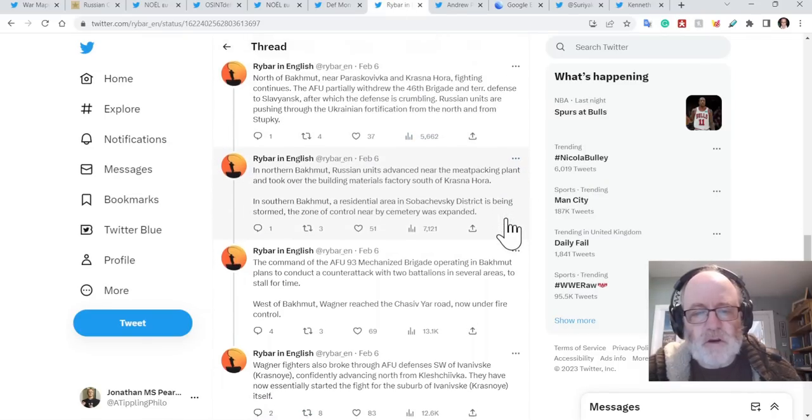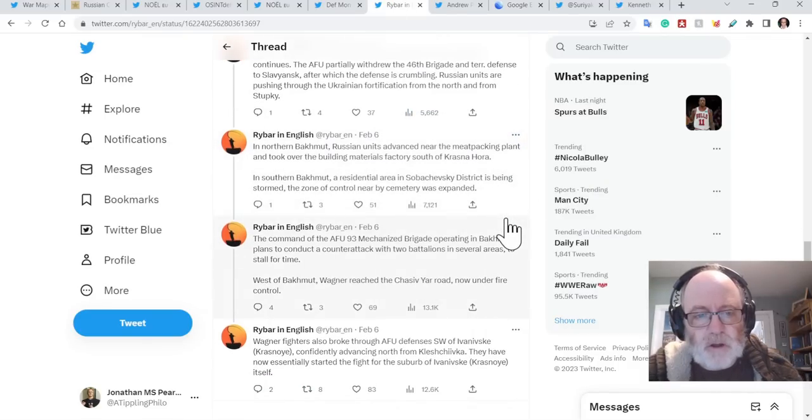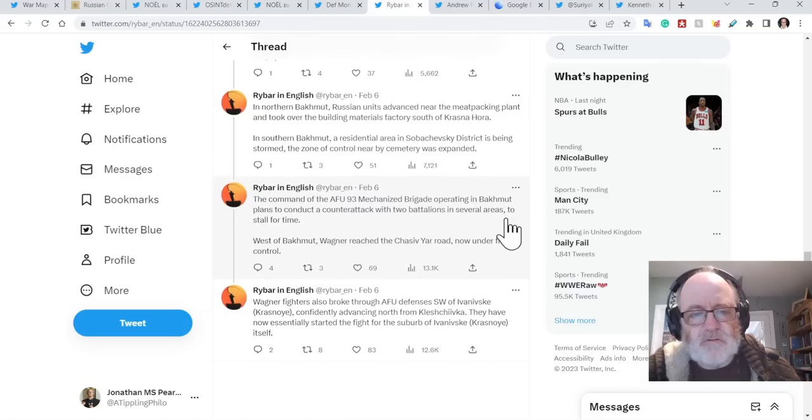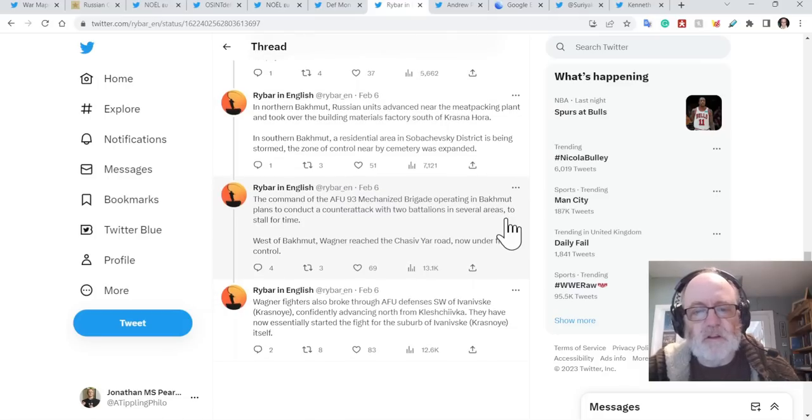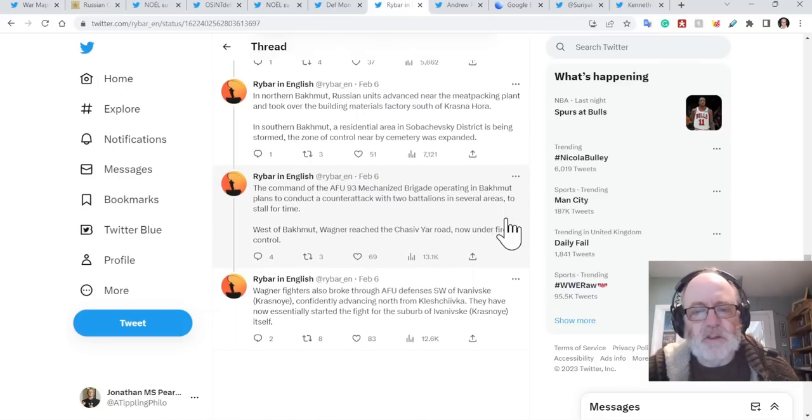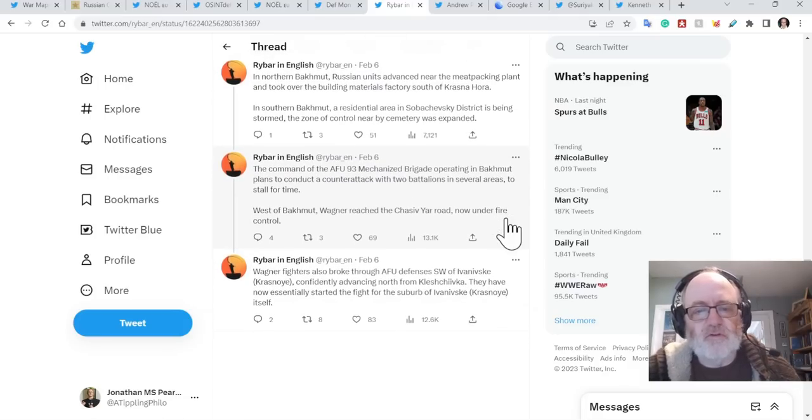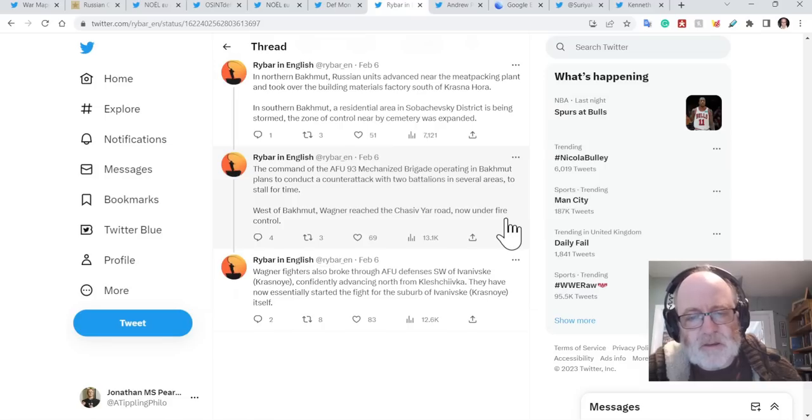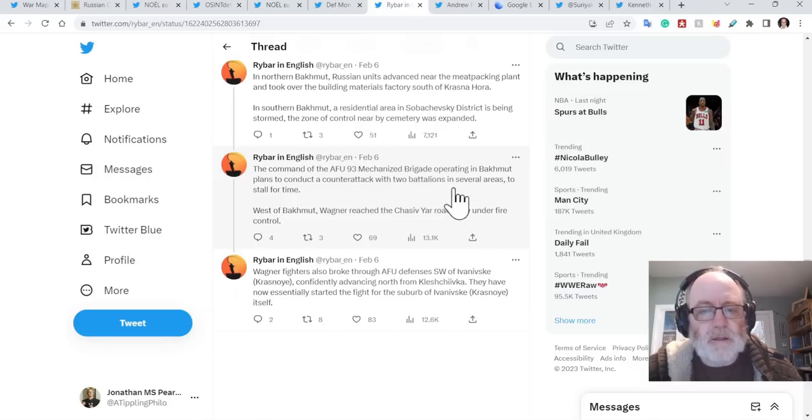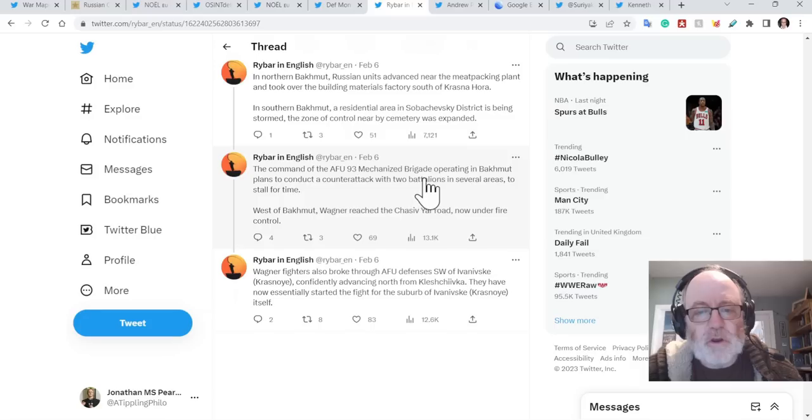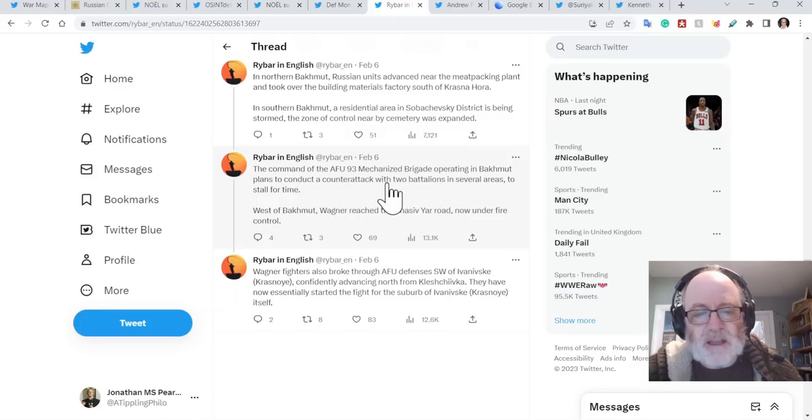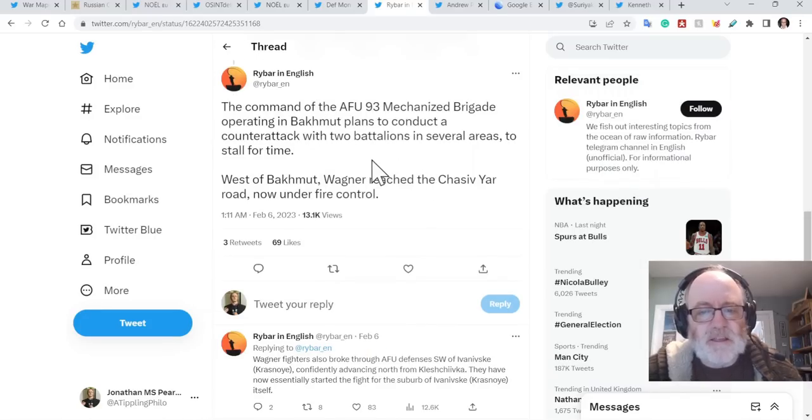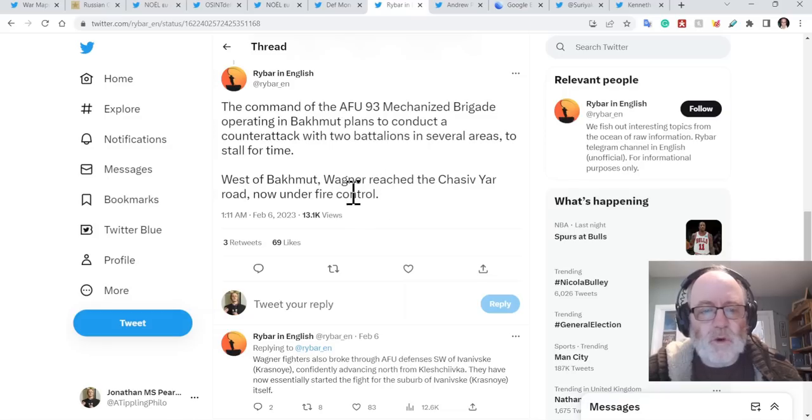In northern Bakhmut, Russian units advanced near the meat-packing plant and took over the building materials factory south of Krasnohora. In southern Bakhmut, a residential area in the Sobachevsky district is being stormed. The zone of control nearby the cemetery was expanded. It says here that the AFU operating in Bakhmut plans to conduct a counterattack with two battalions in several areas to stall for time.